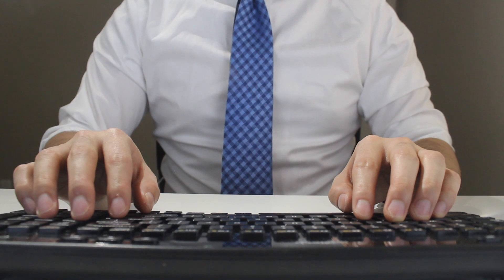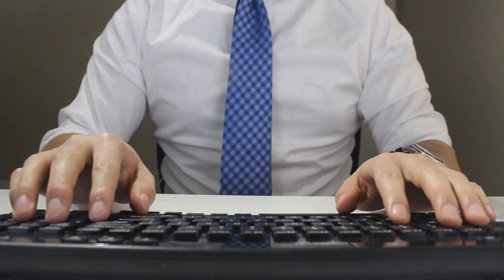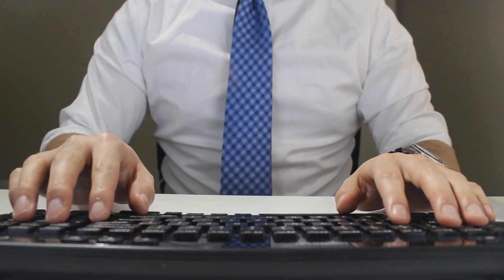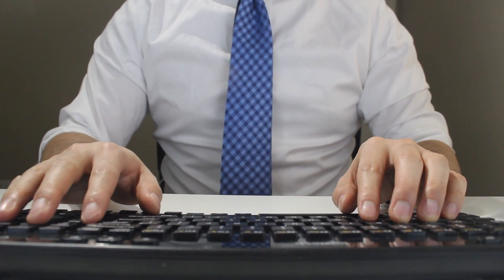If you want to be an Excel wizard and learn to master Excel without a mouse, then don't forget to hit the like and subscribe button. Now let's jump right into it.